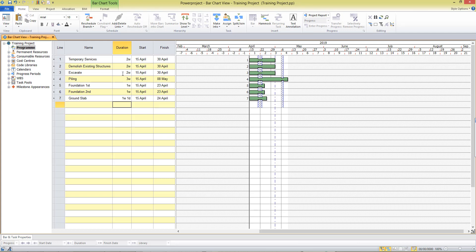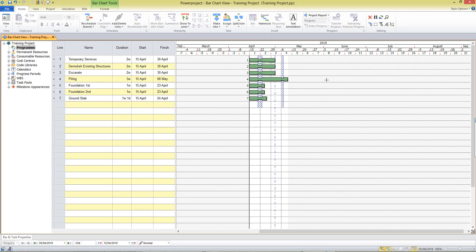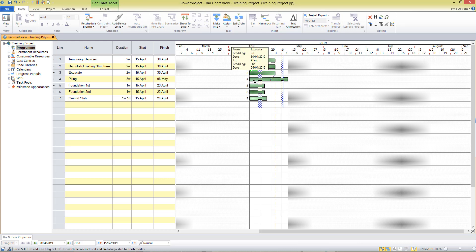Once we've entered our tasks we now have to consider the logic, the relationships between them. In Power Project we can draw our links simply by placing our cursor at the end of a task and we see our finish link cursor there. Pulling away from the task I'm starting to draw a link and I can take that to the start of the successor task, putting in a finish to start relationship between those two tasks. We position our cursor and click and drag to draw the link to the next task in our project.